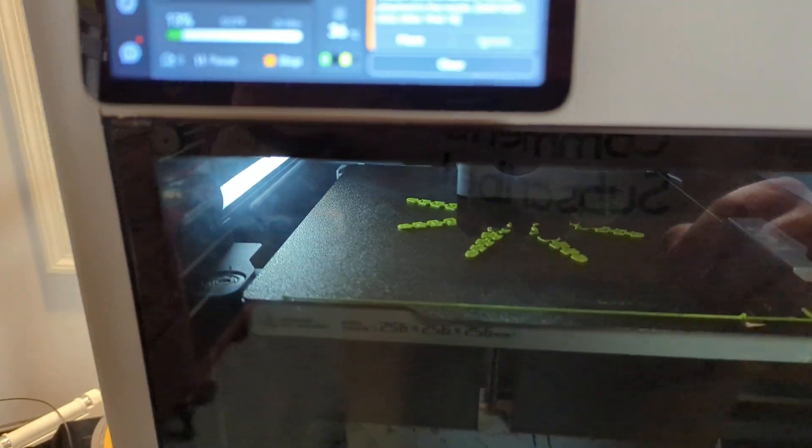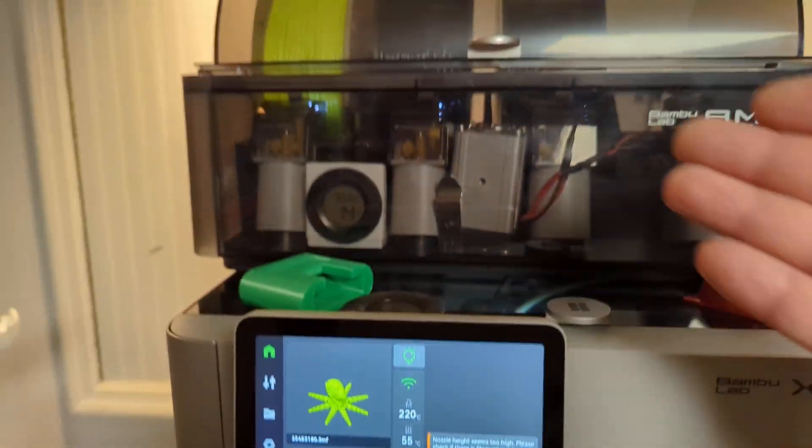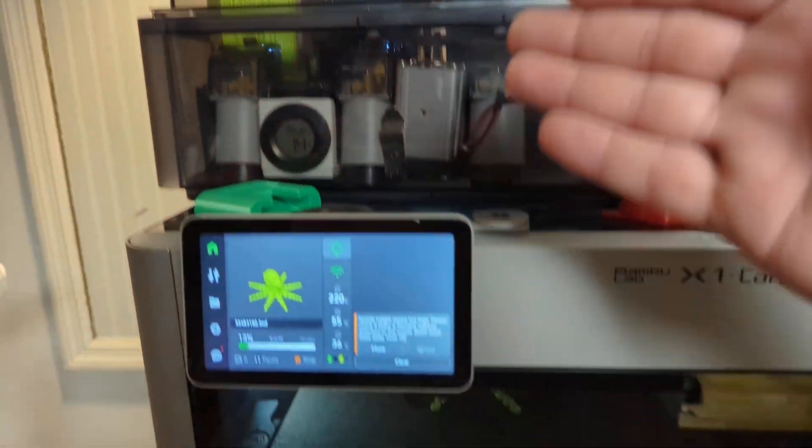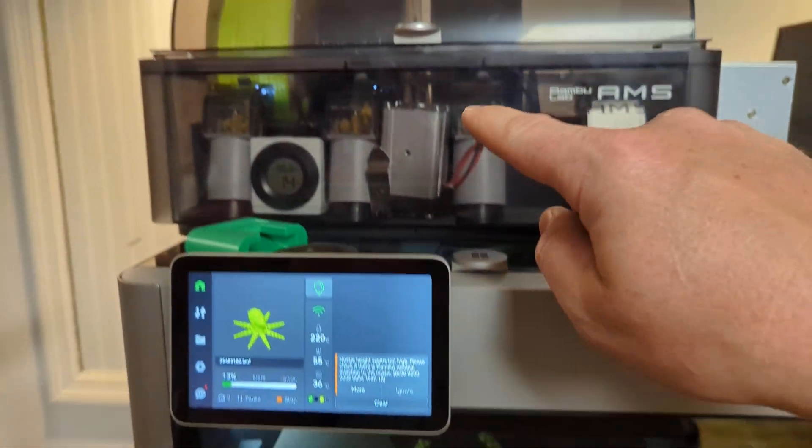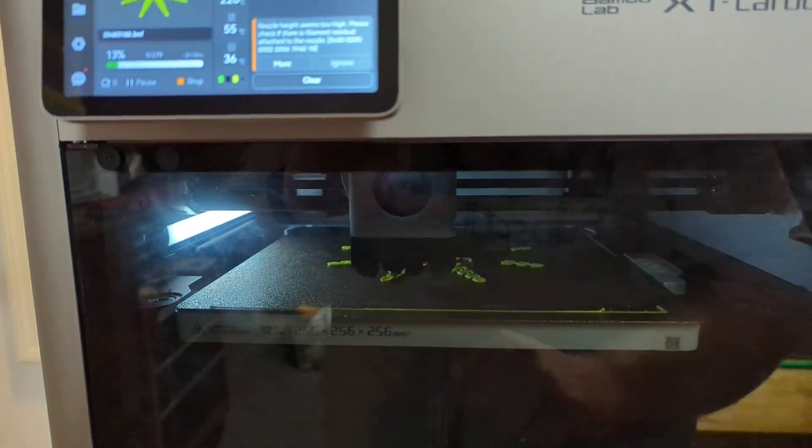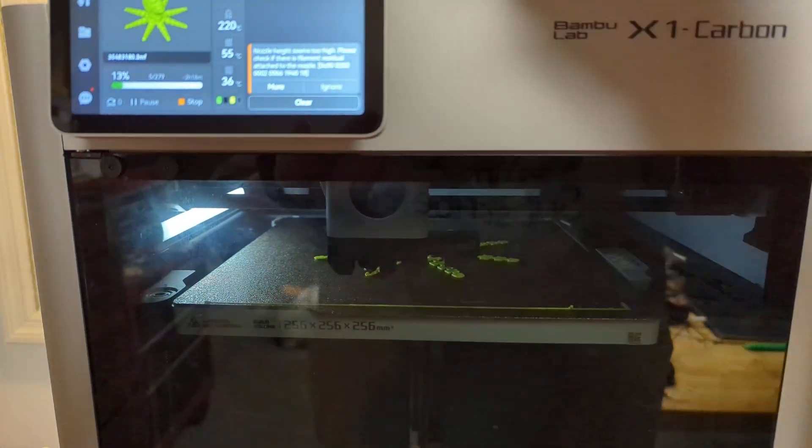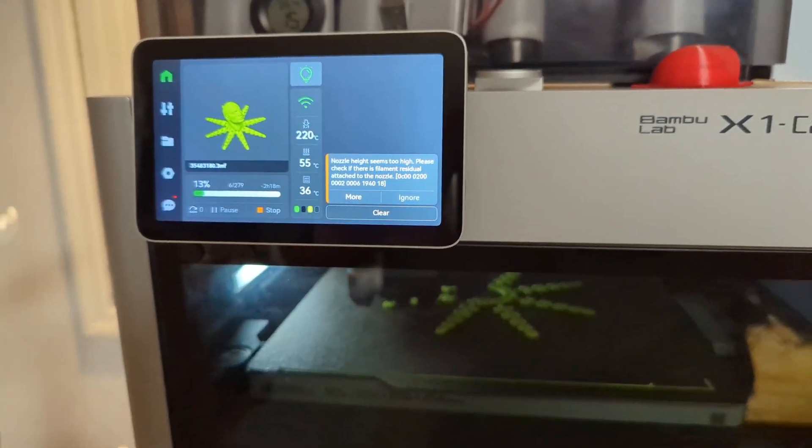That's another video. Okay, so there it is. TPU, AMS, heater, diamond-backed nozzle working. Bye.